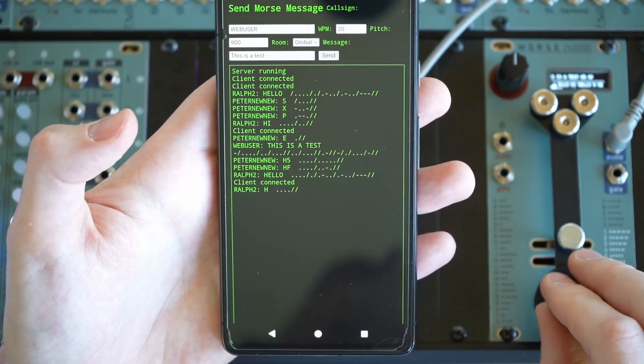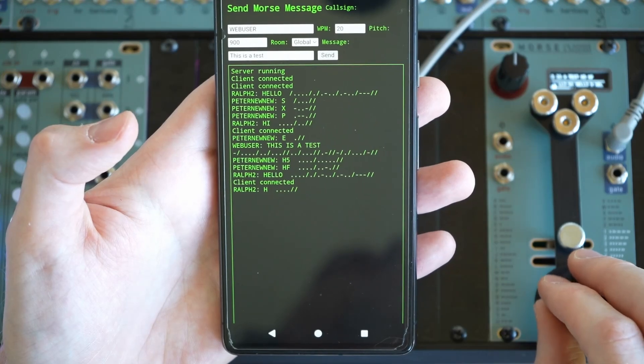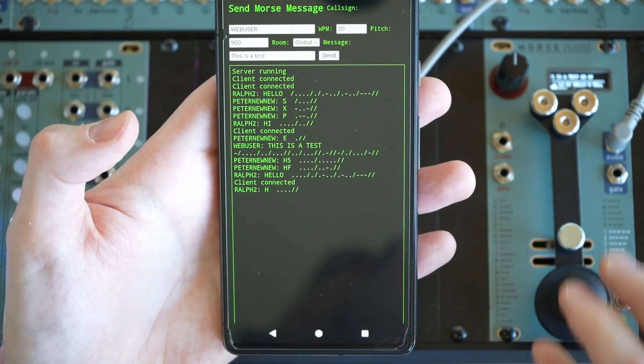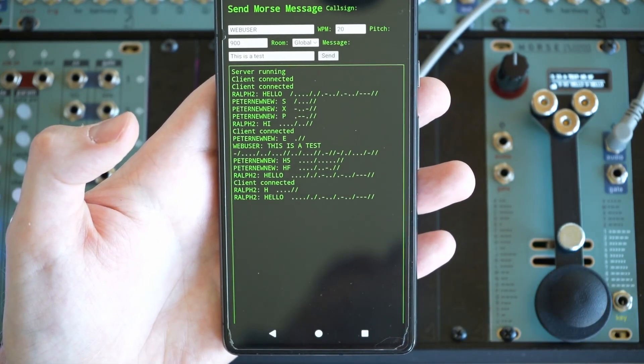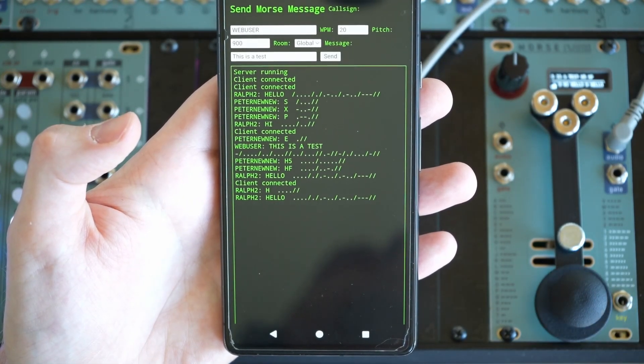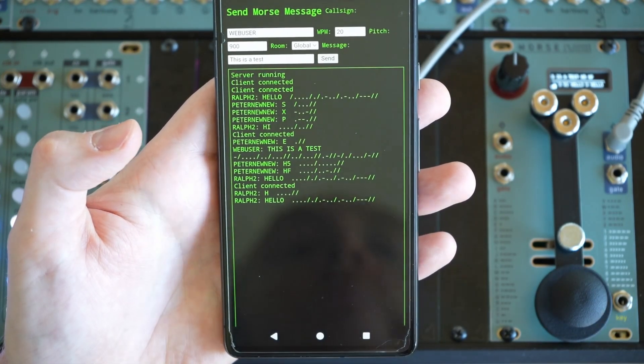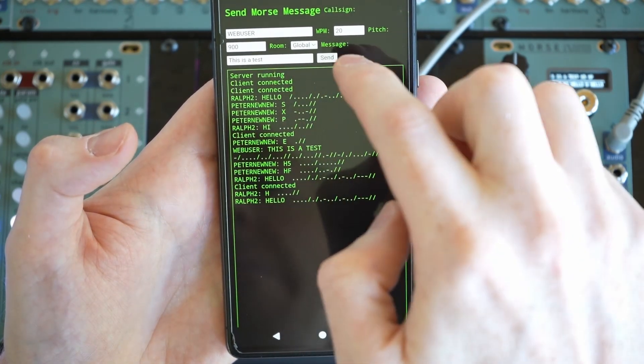So you can see the messages coming out on the web app. Pretty much in real time. And you can see all the chatter and what's going on. And you can even reply to it.